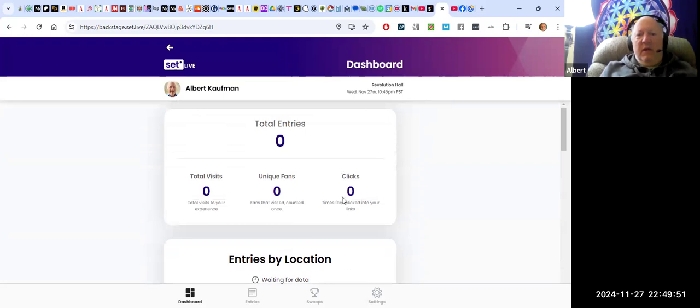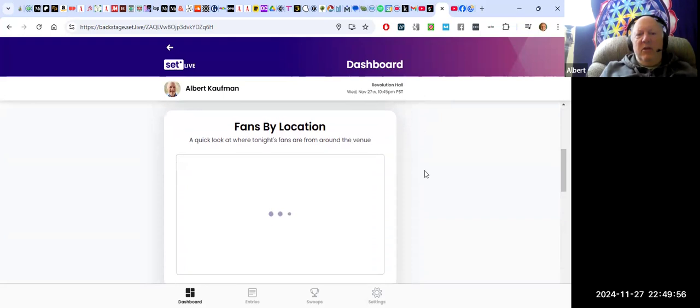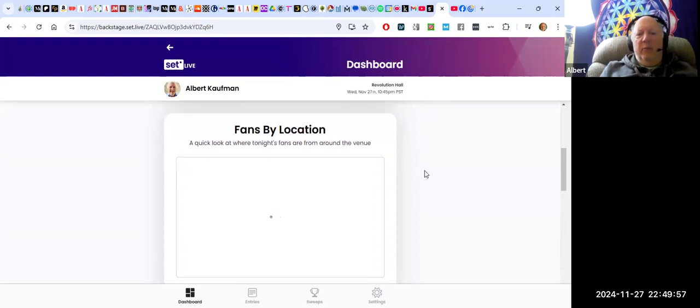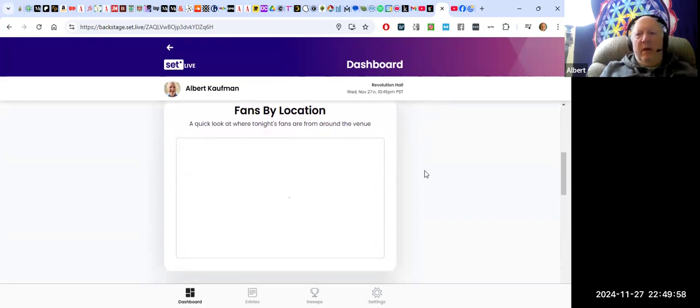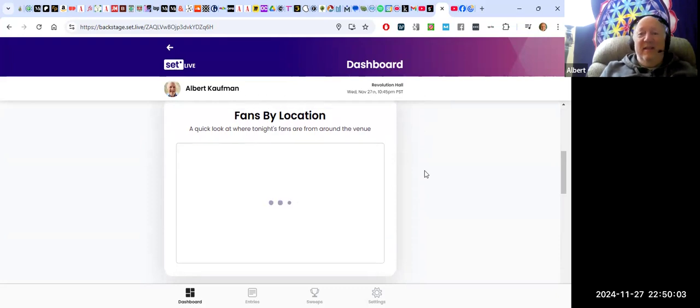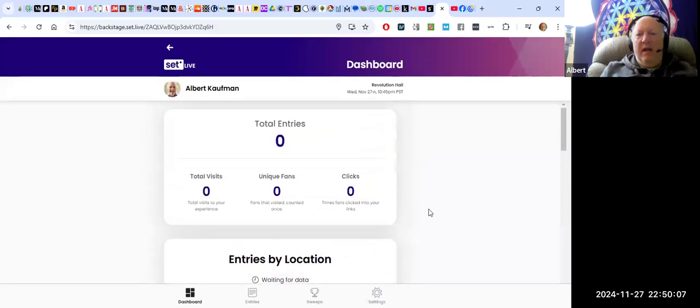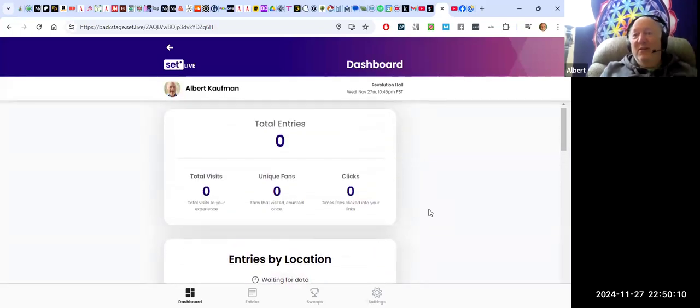But you can see who's signed up by location, export them every time you have a show or when your tour is over. And then also you can collect how many people were here and you can say, okay, you're the one who won the shirt.